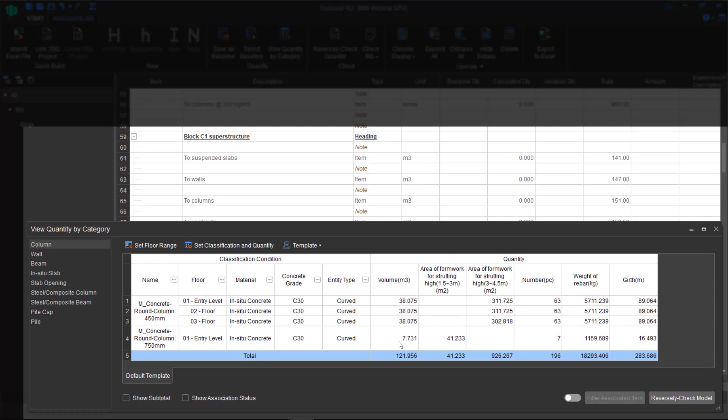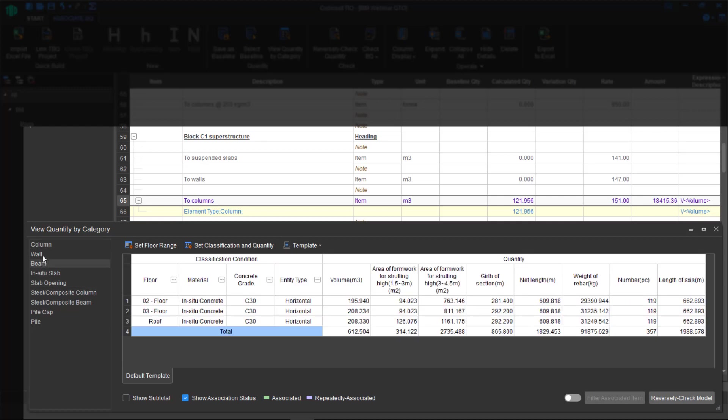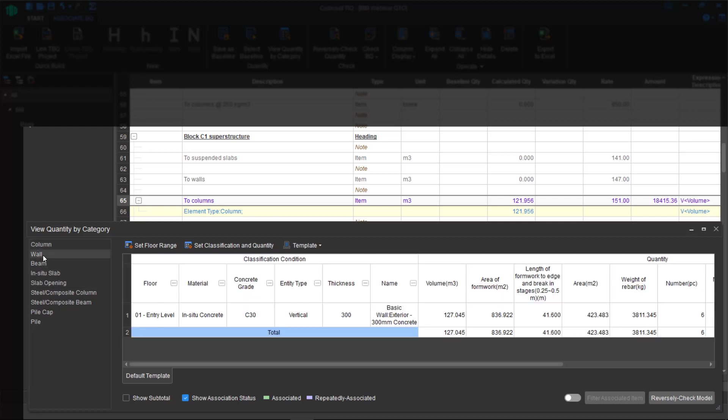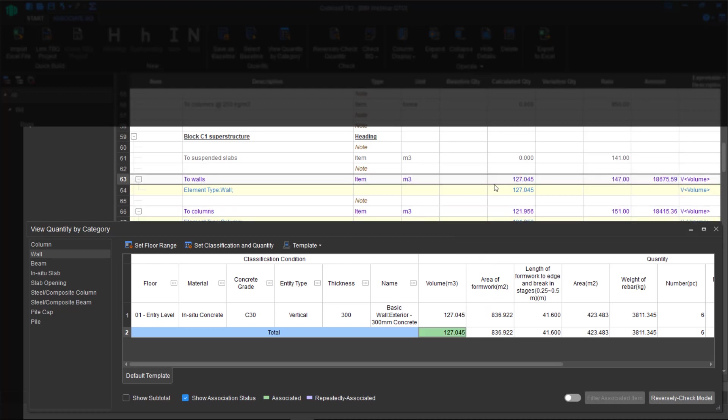For instance, I'm in the column section. What I'm going to do now is grab the total volume and drop it on the columns. What you see is now we know that this item has been associated. This makes it simpler for you to see what you've associated, what you haven't, and filter through it. You can do this with other building elements and just work through it. Continue to do that.